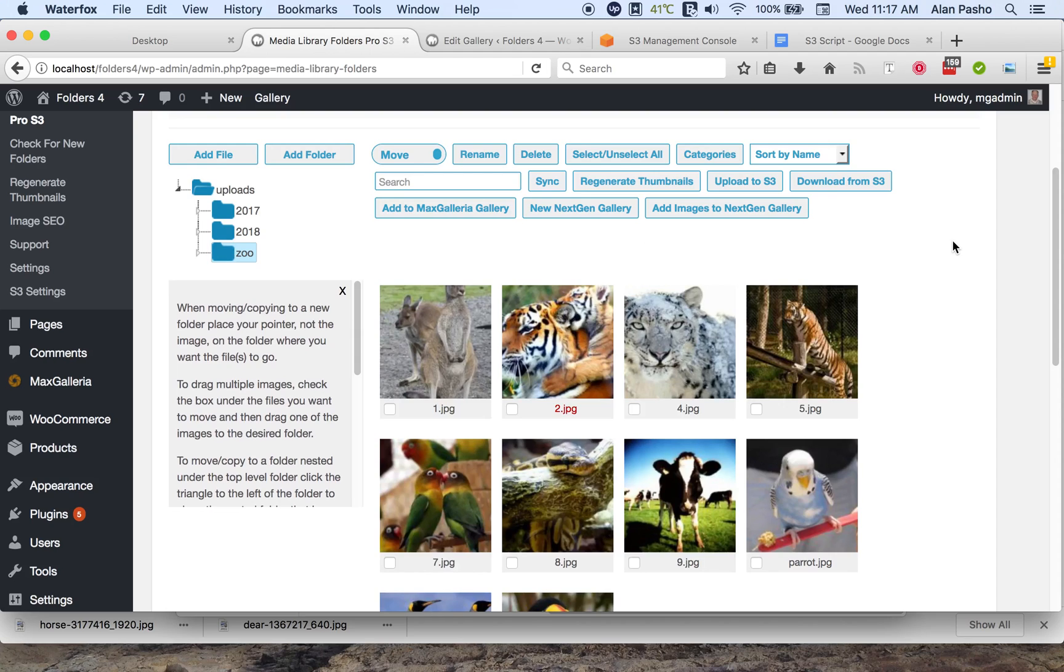When it's done, you'll see that it's changed the color of the title to red, and that tells you that it's on the local server and not on S3 anymore.